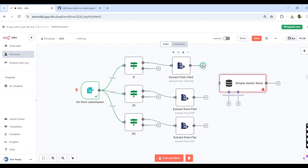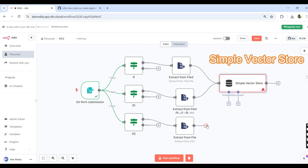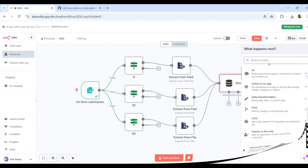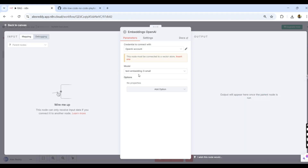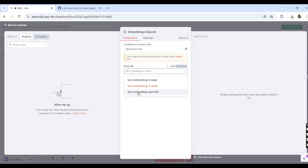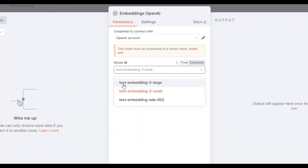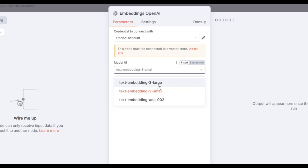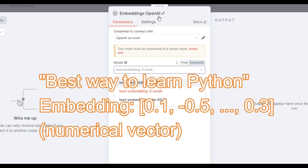The Simple Vector Store has two inputs. The first one is embeddings, for which we are selecting OpenAI Embeddings. There are three model options: text-embeddings-ada, text-embeddings-3-small, and text-embeddings-3-large. The vector size of ada and 3-small is 1536, while the vector size of 3-large is double — that is 3072. For example, the text 'hello world' will be converted into a vector of size 1536. This is the meaning of converting a sentence into a vector.